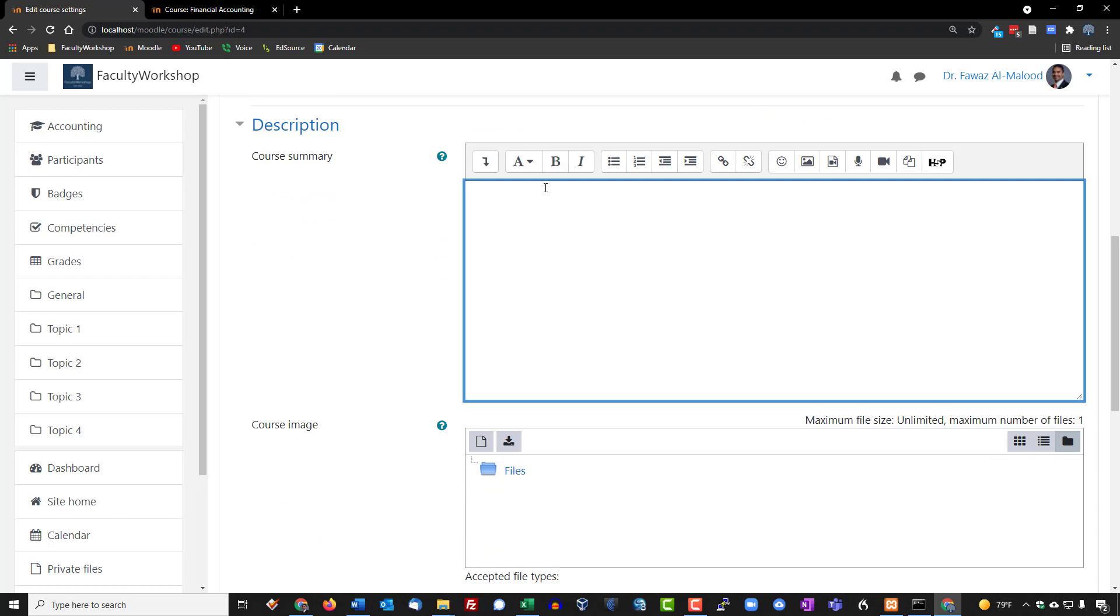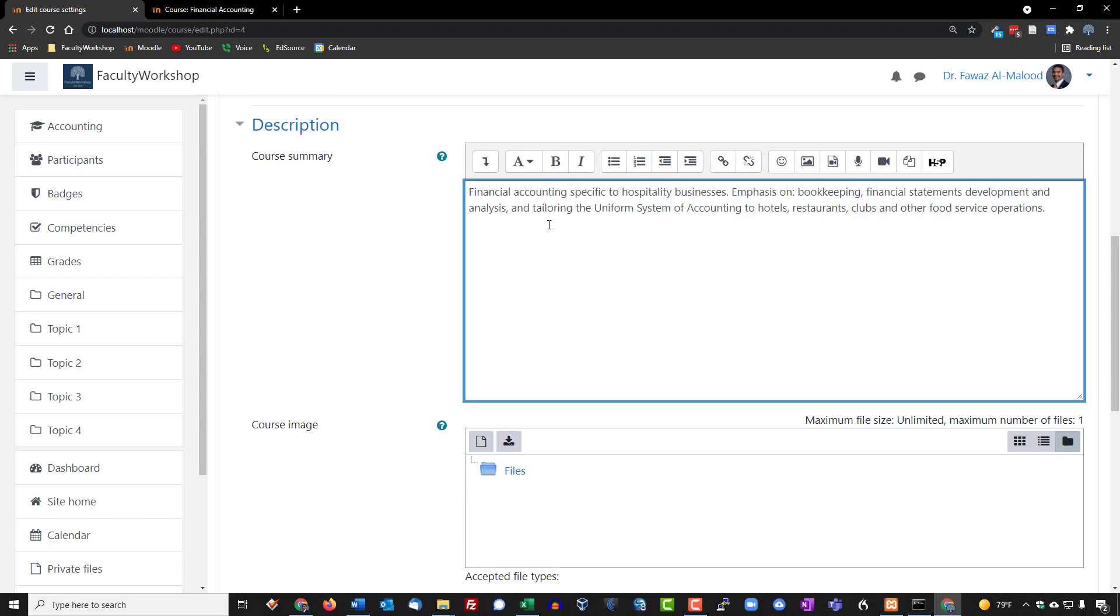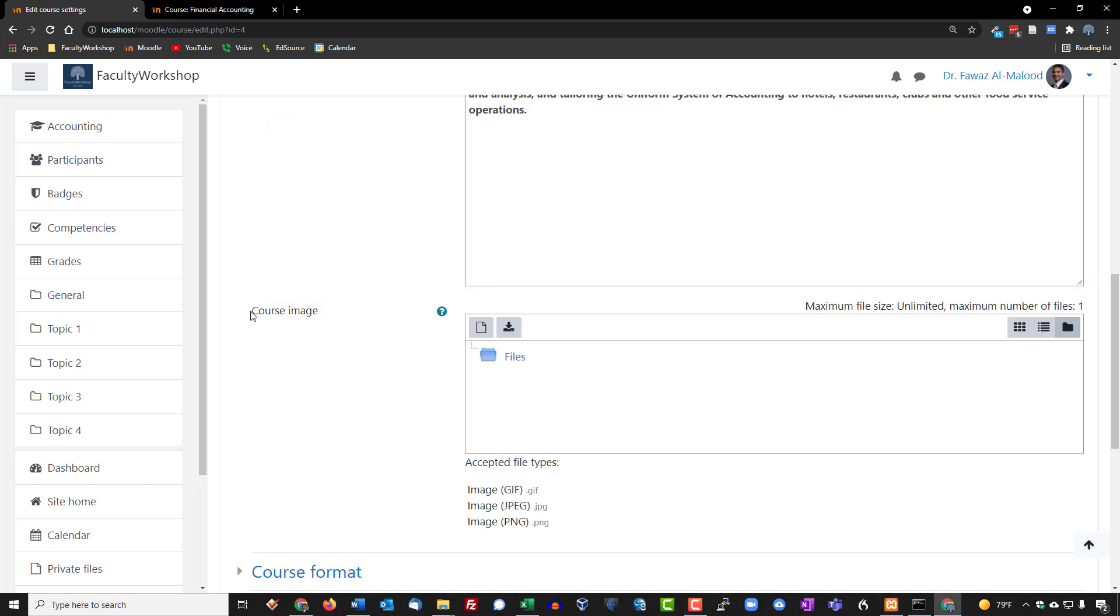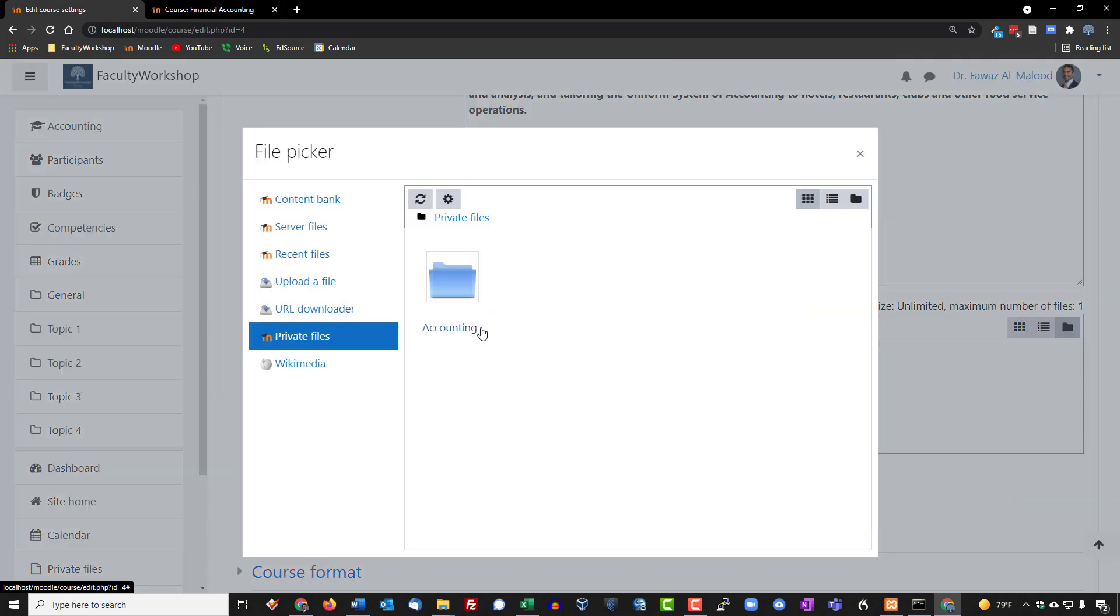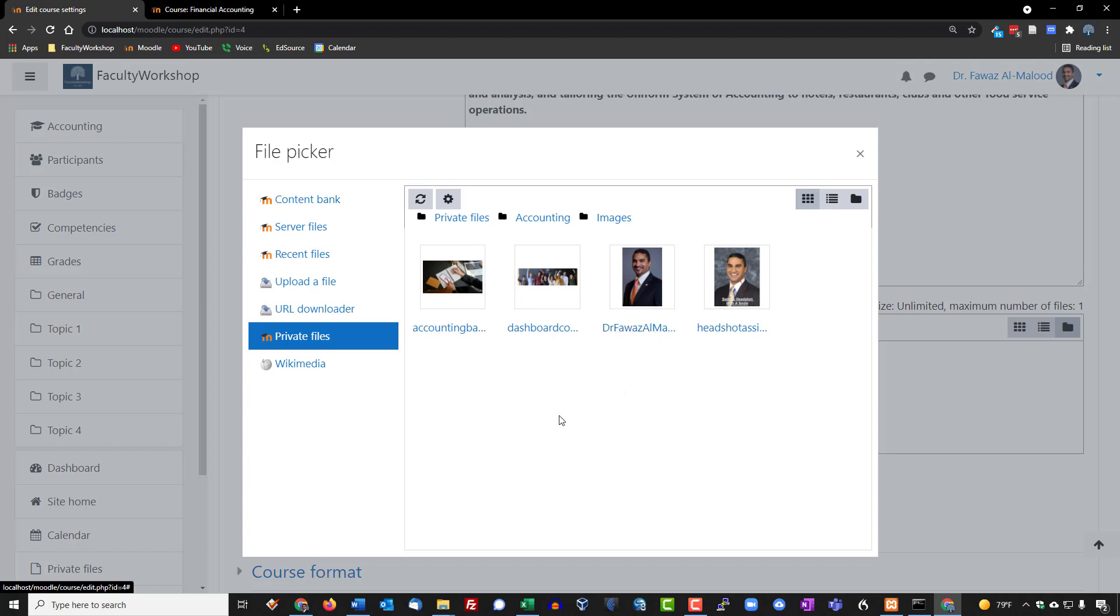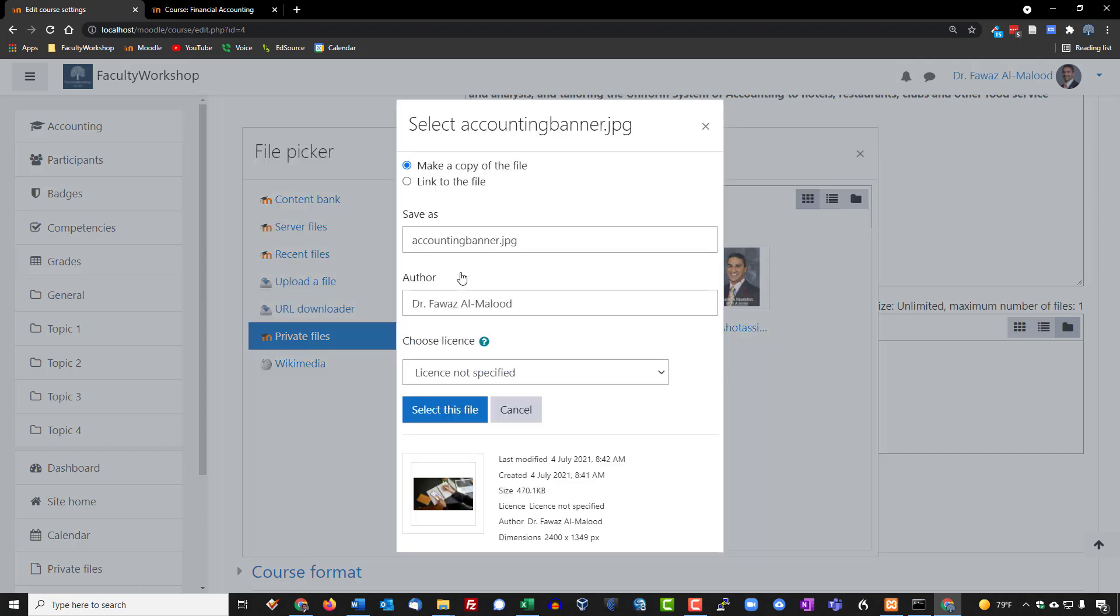For course summary we're just going to go ahead and put in some text over here. I'm going to go ahead and bold this. For the course image, if you recall we had uploaded some files into the private files section, so you can go ahead and just click right here and find the folder that we created earlier on. We labeled it accounting, so I'm going to click on that, click on images, and I want to use this picture right here. I am going to go ahead and click on select this file.